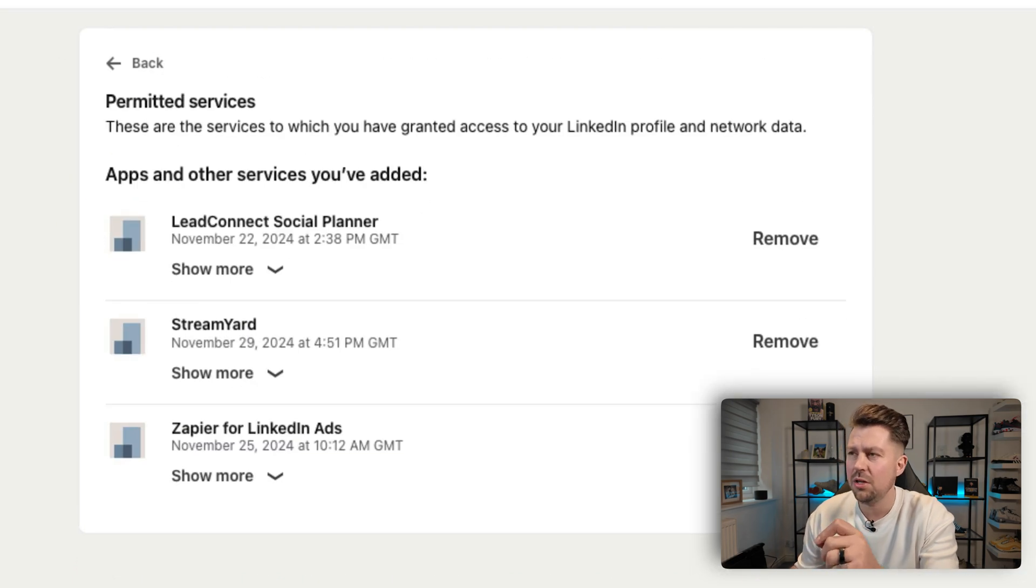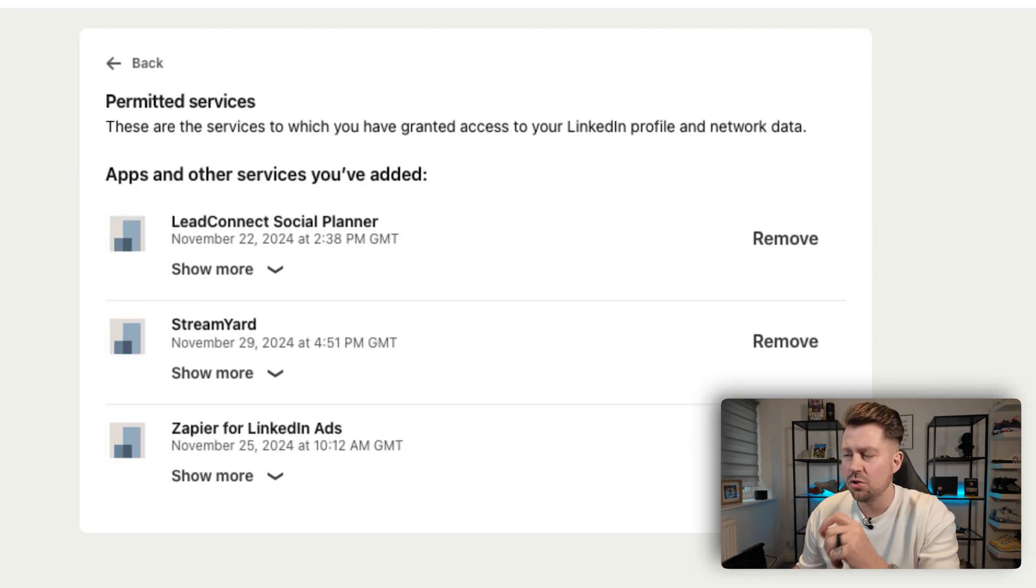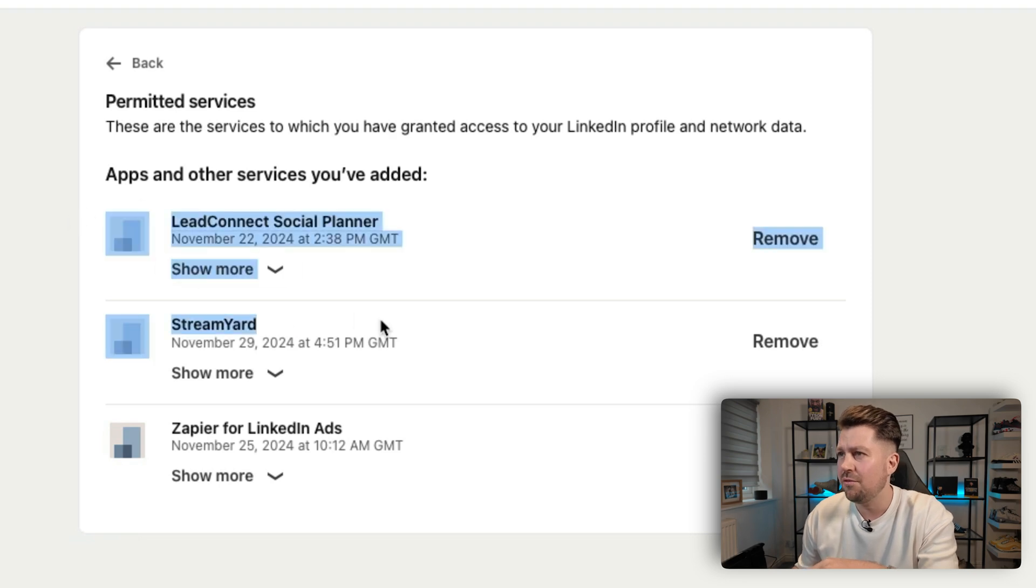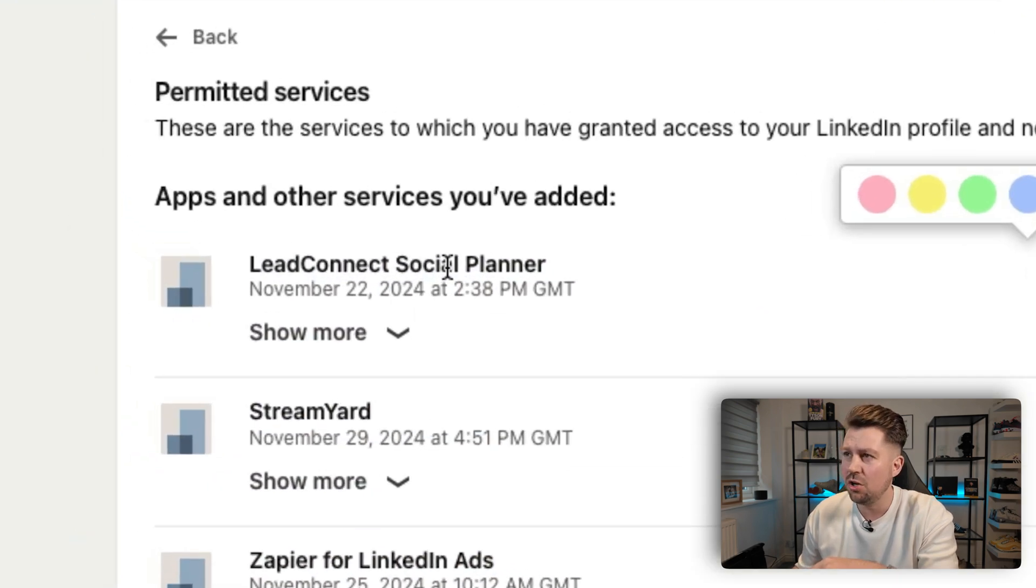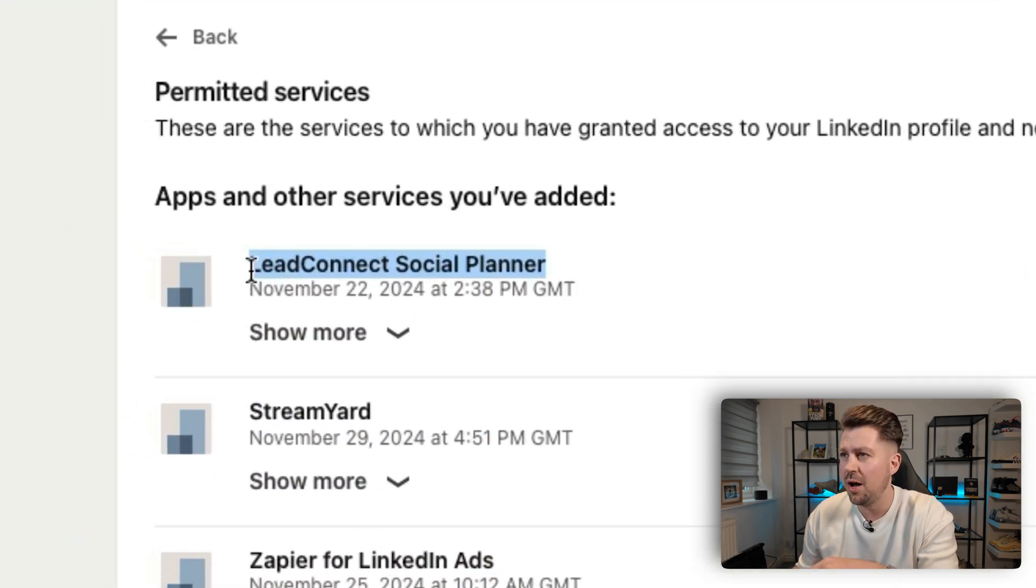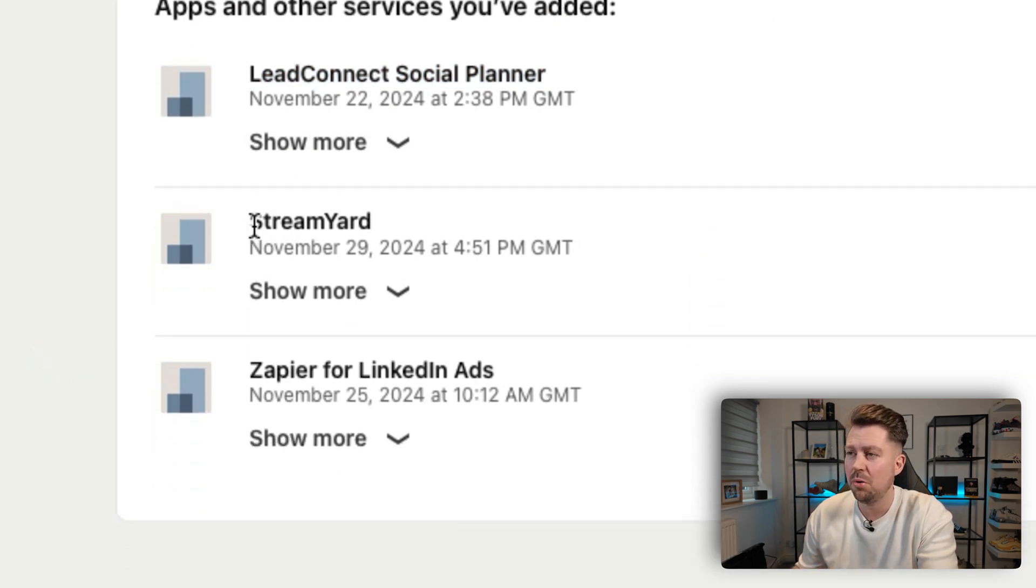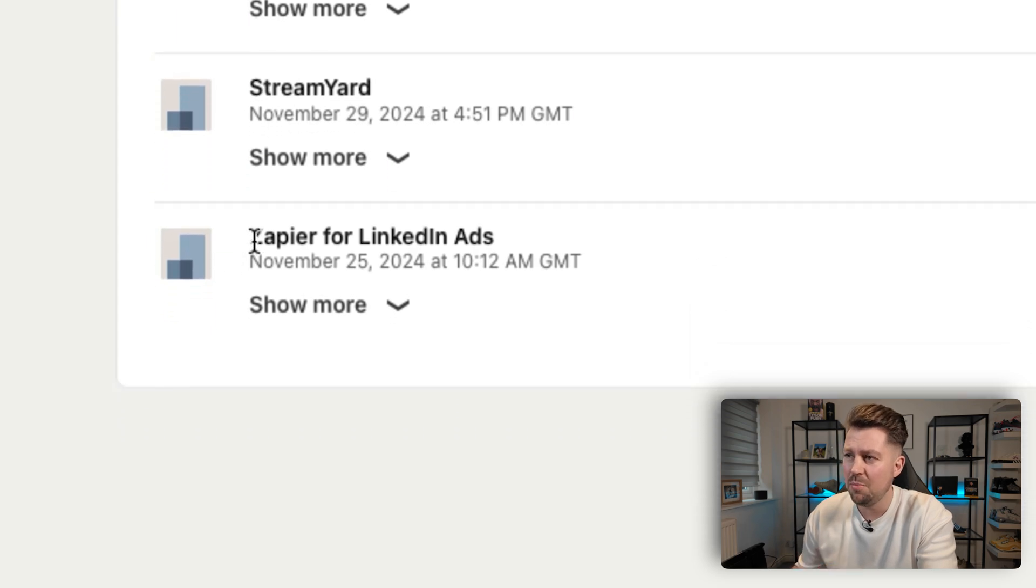Now this is going to give you a list of all the external tools that you're using. As you can see, I've got three here. I've got a Social Planner, which is actually part of Go Higher Level, which I'm going to remove in a second. I've got StreamYard, which I believe is permitted, which is a third-party tool to go live on LinkedIn, and then I've got Zapier for LinkedIn ads.